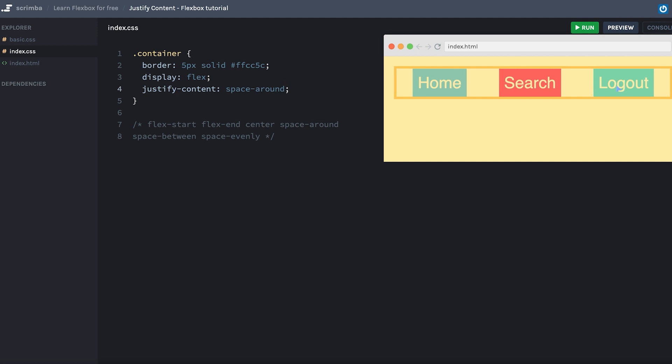Because as you can see, when two items are beside each other, the space is twice as wide as if it's only an item and then the start of the container or the end of the container. This space here is twice as wide as this space here and this space here.